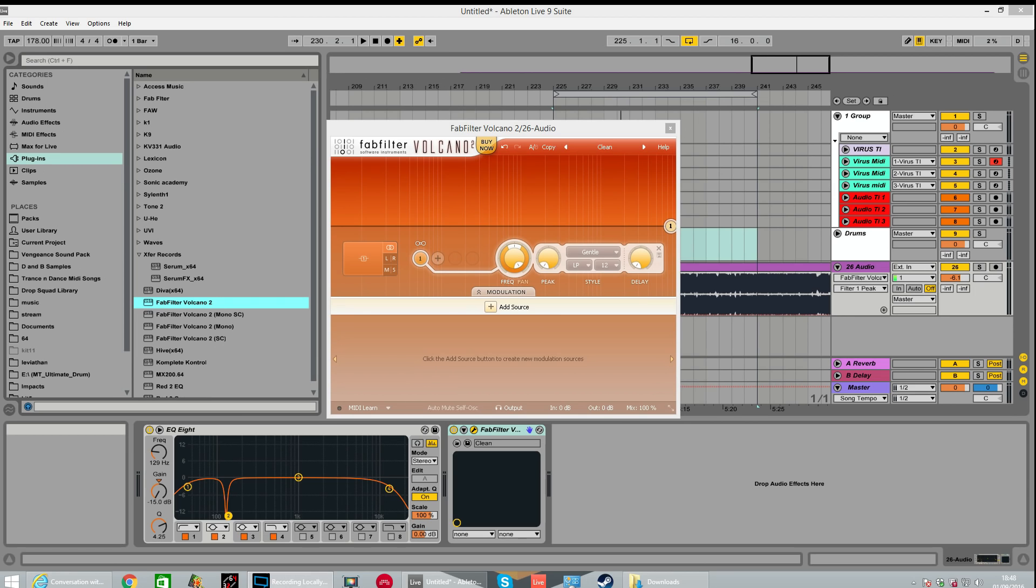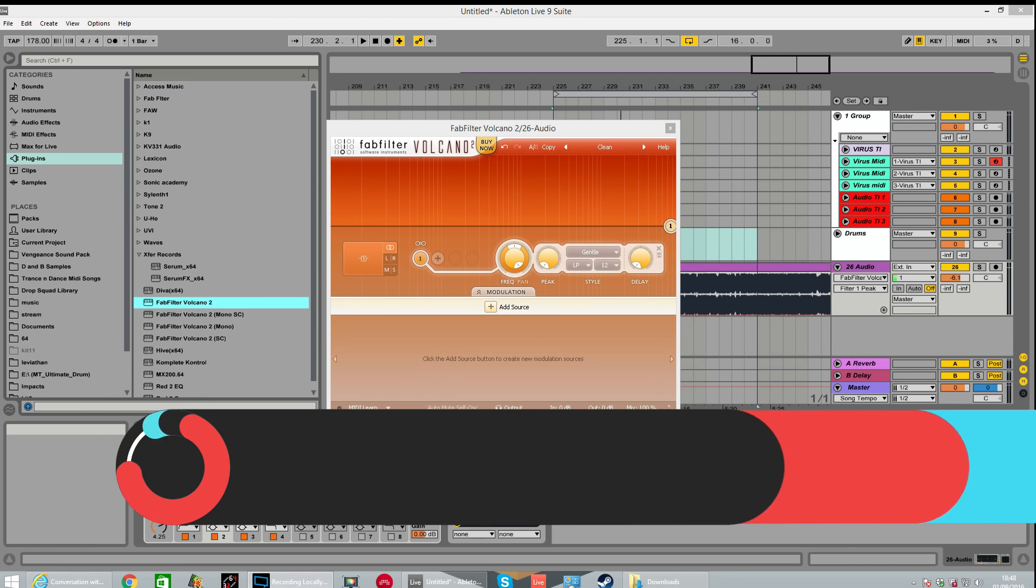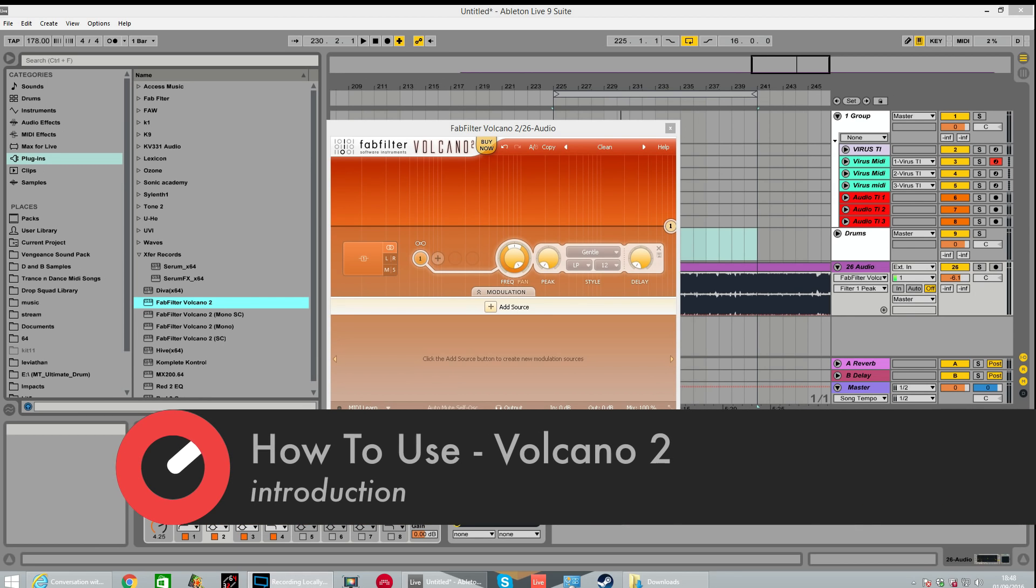Hi, my name is Fox and this is a tutorial course for Sonic Academy covering FabFilter Volcano 2.